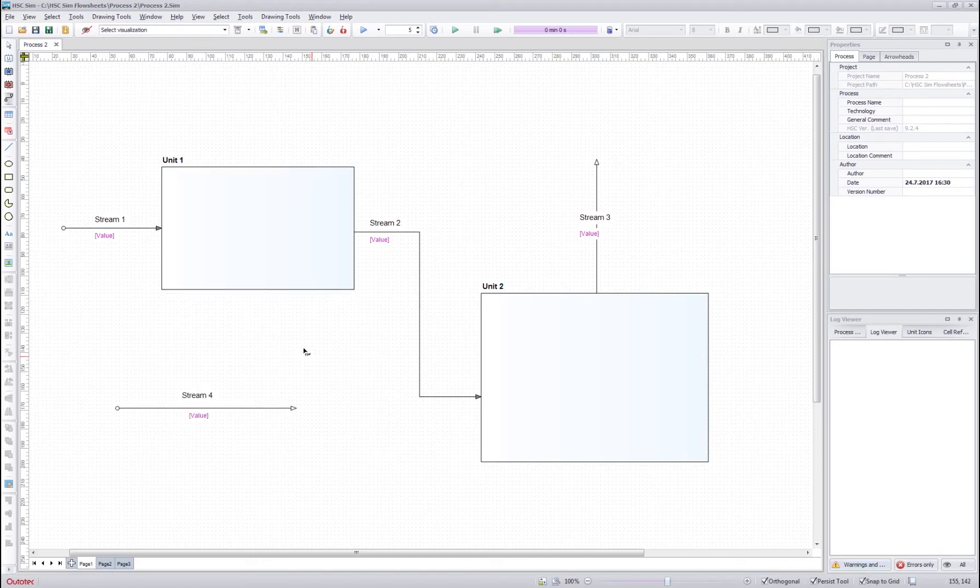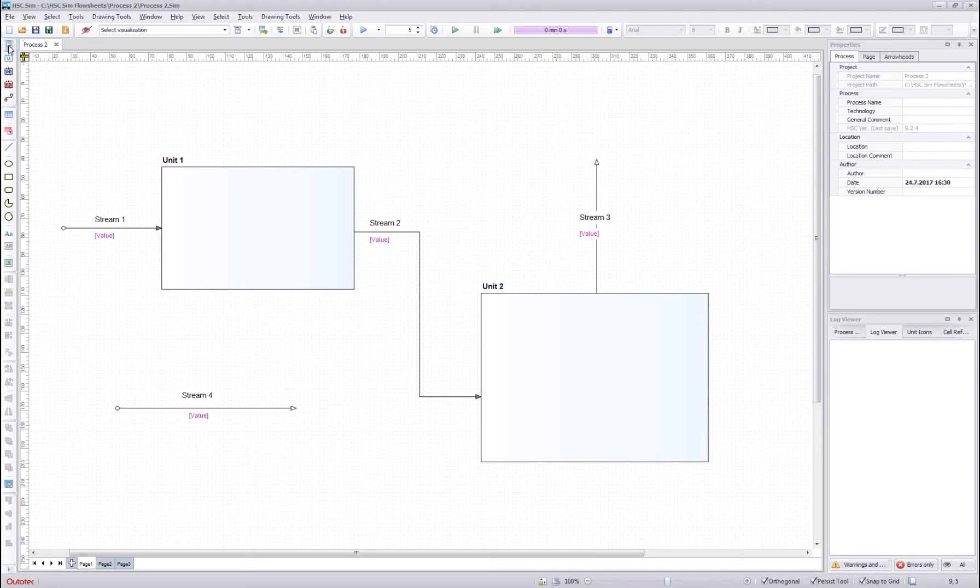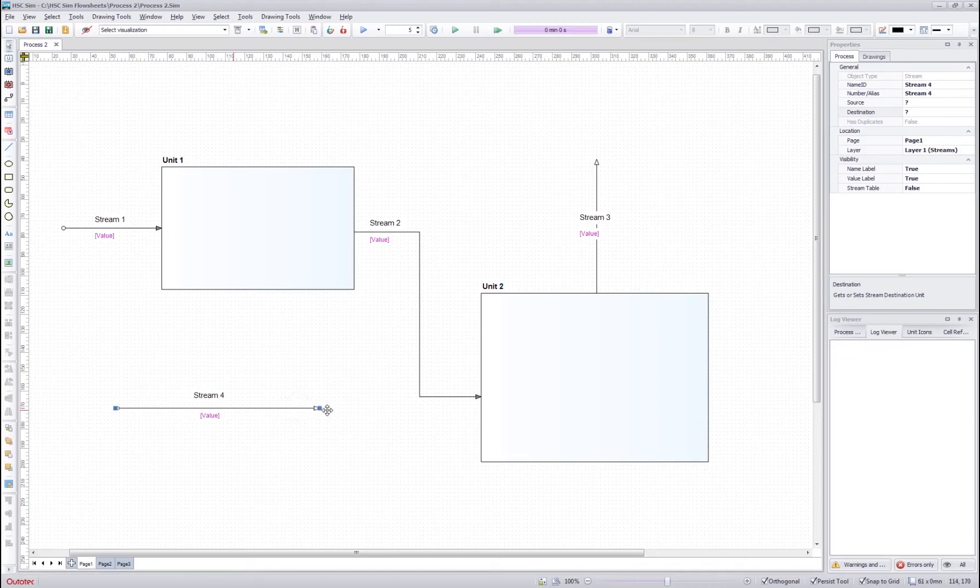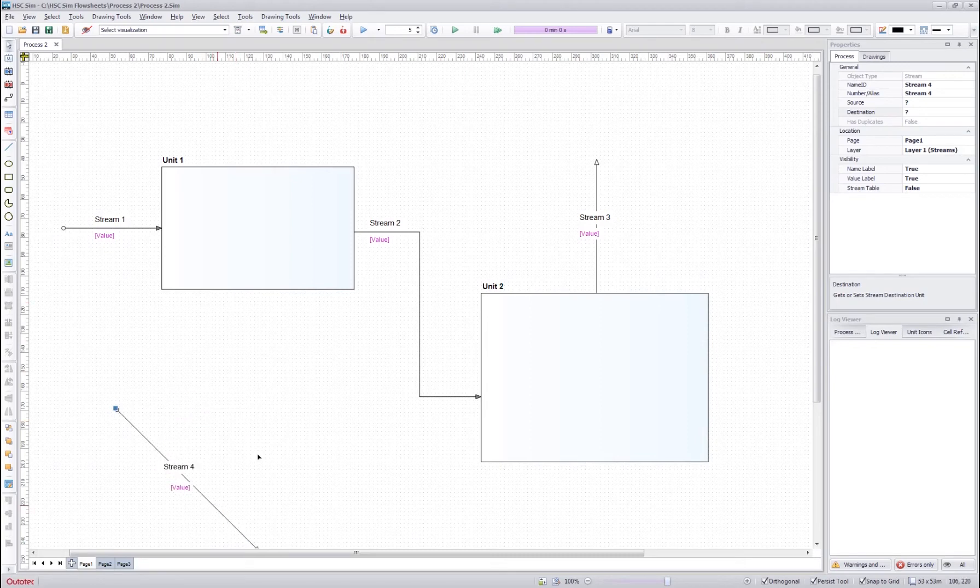If you want to edit the items on the flow sheet, you should first select the selection tool from the toolbar and then click an item on the flow sheet. After you click an item, you can see that the item is activated. You can then drag from the source or the destination point and change the configuration of the stream.